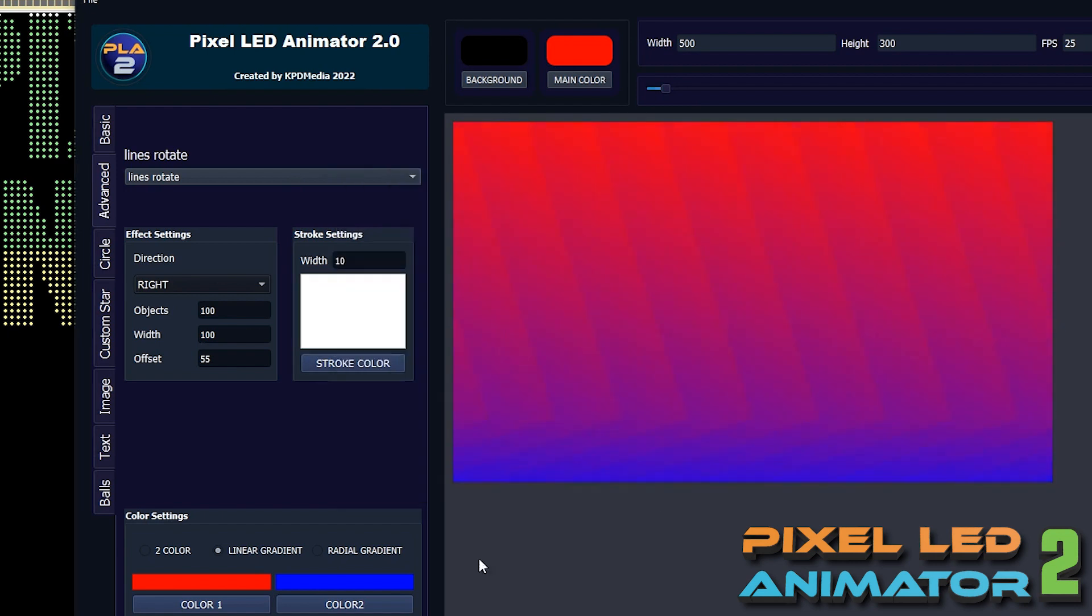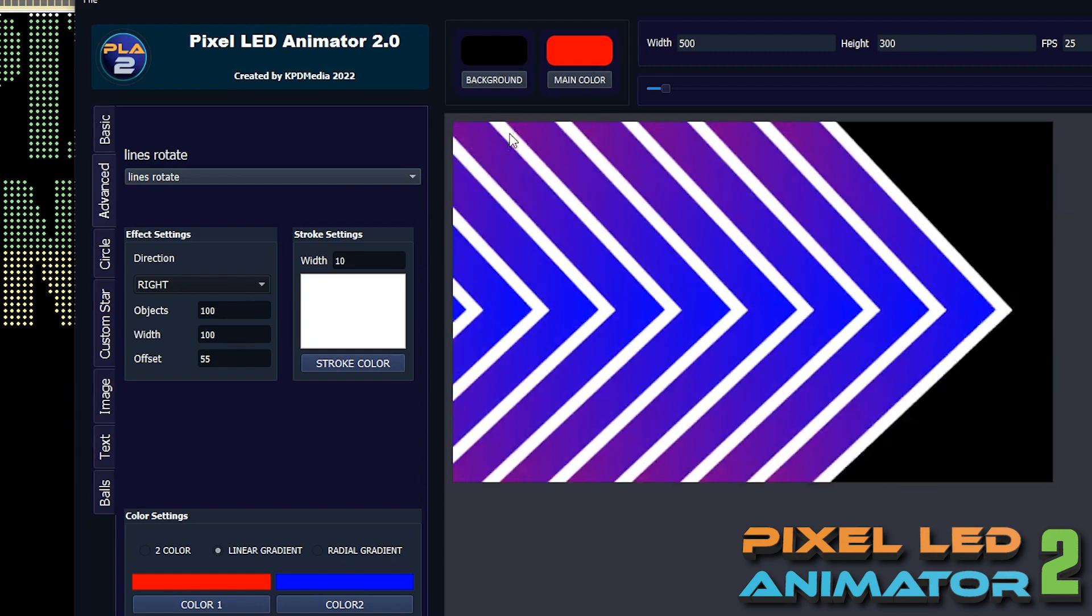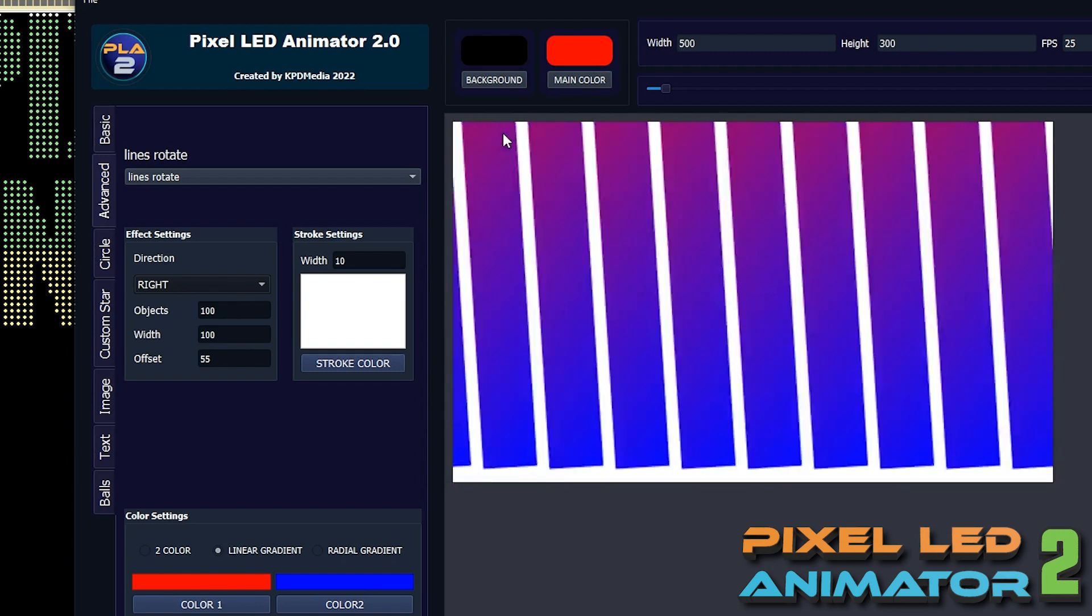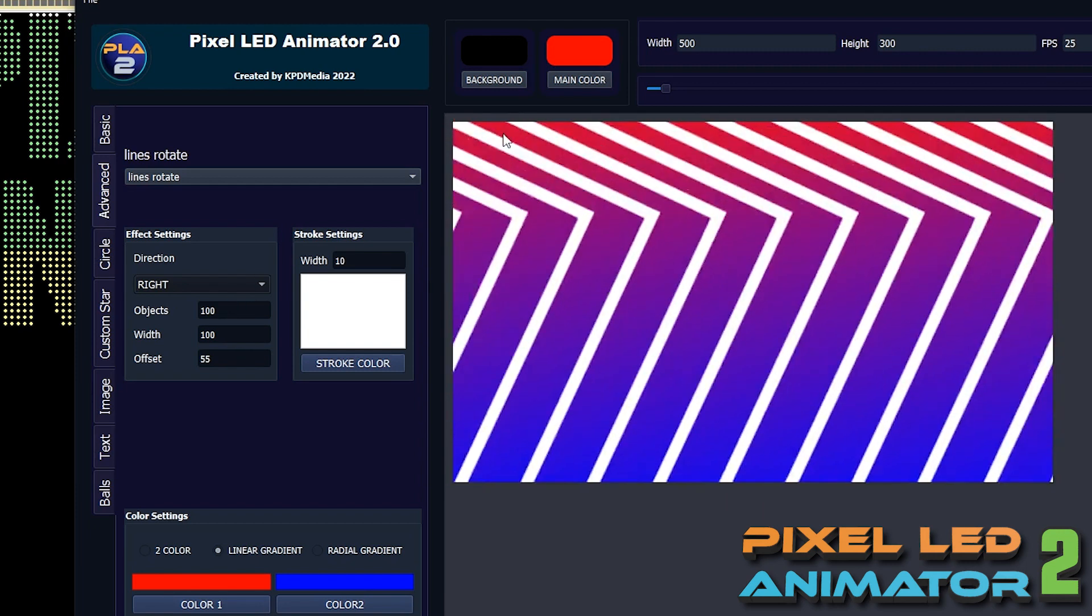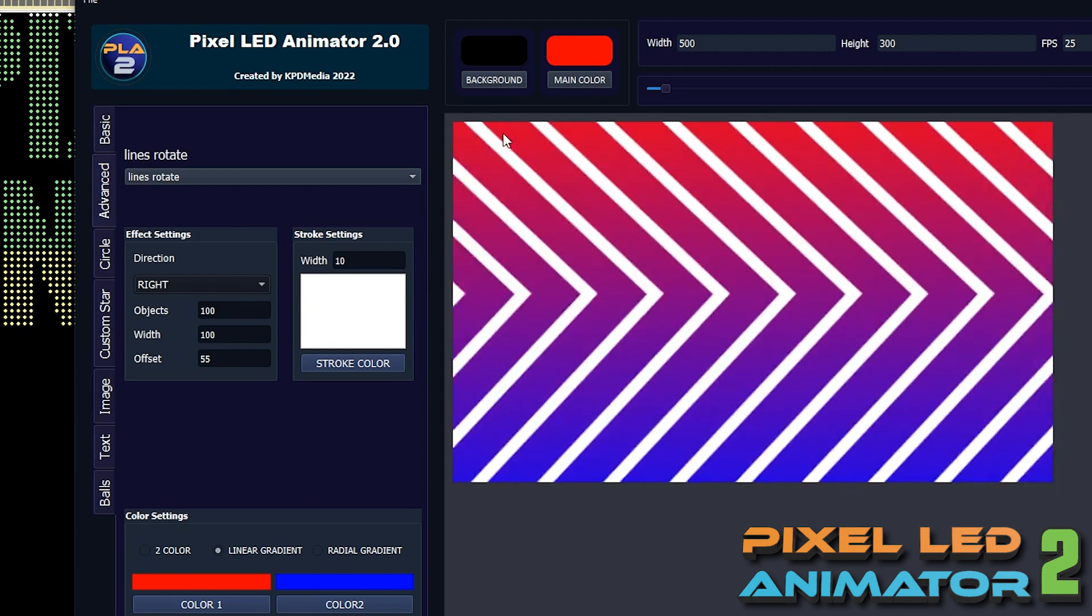Export your animation in different file formats like GIF, MP4, AVI and SWF.